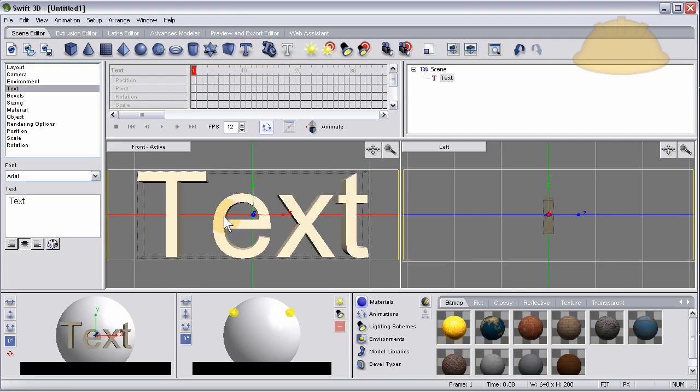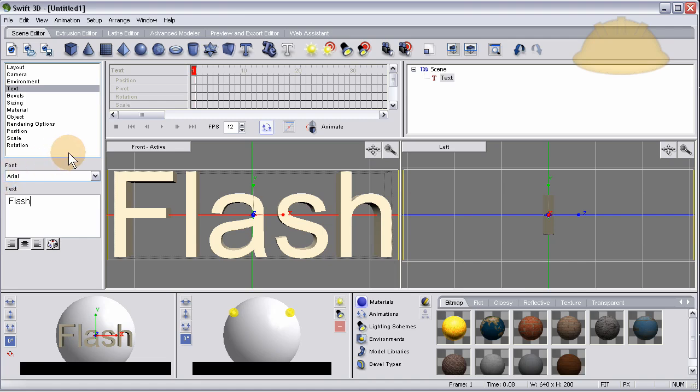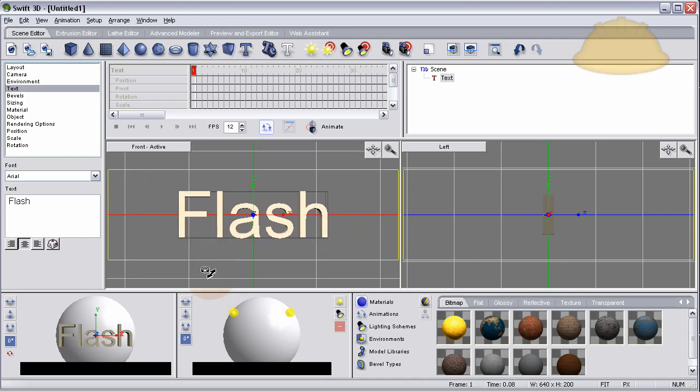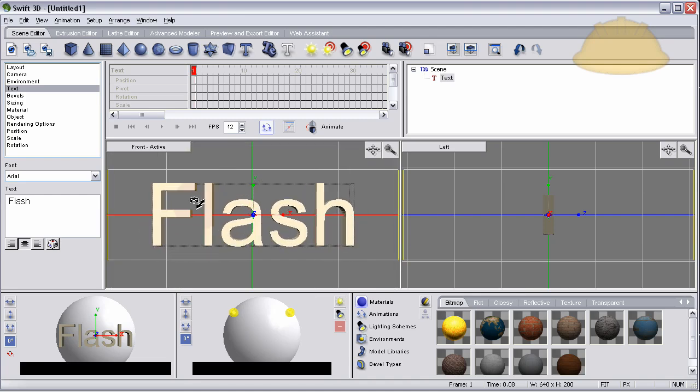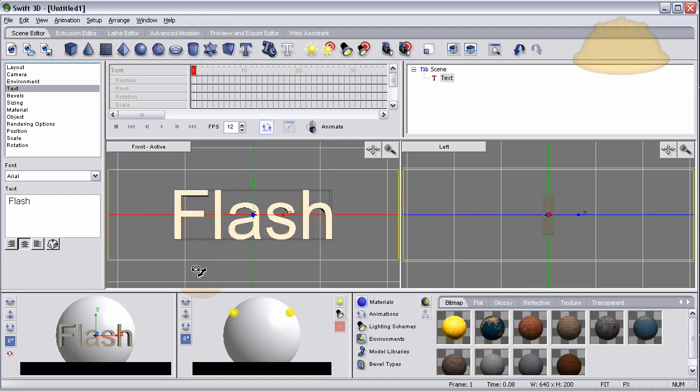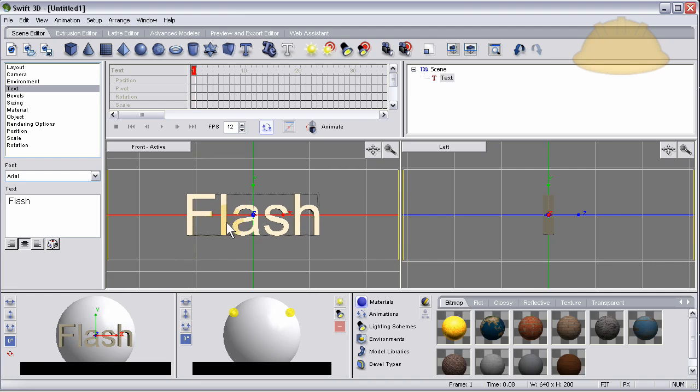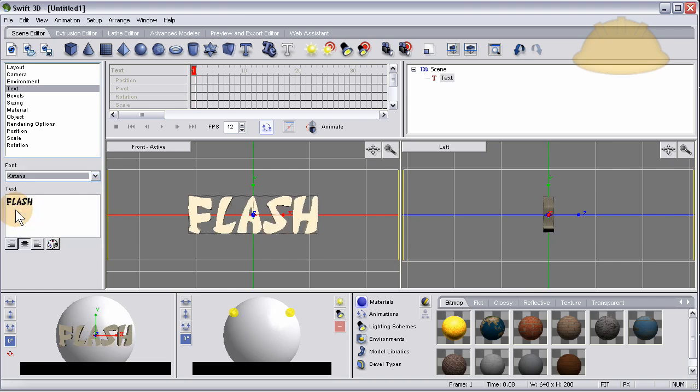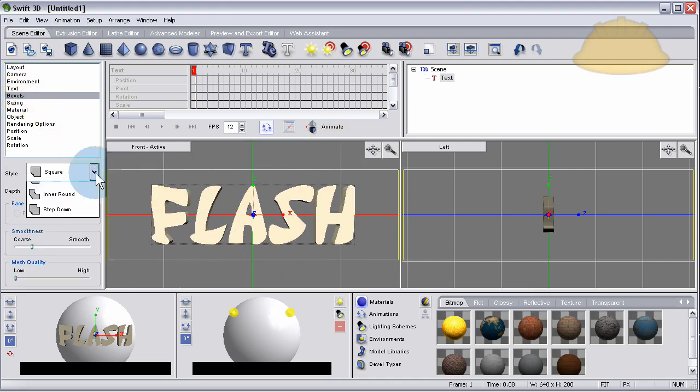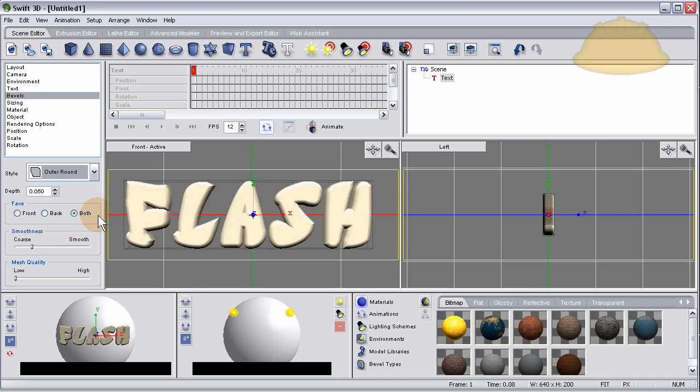Let's hit the text tool and make that say Flash. Let's back up a little bit on the view by holding Alt and right mouse, then dragging. Hold the right mouse button with the Alt key and it will drag in and out. Let's change the font - I like Katana. Make that a little bigger and let's go to bevels, around 0.03 instead of 0.05.